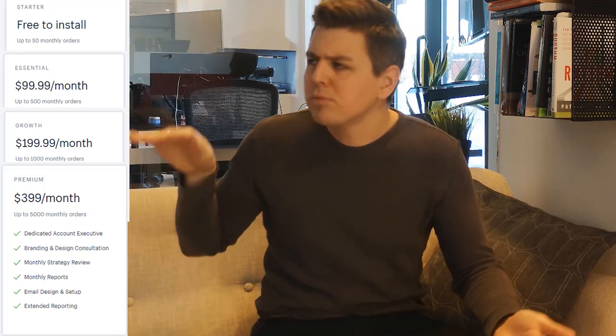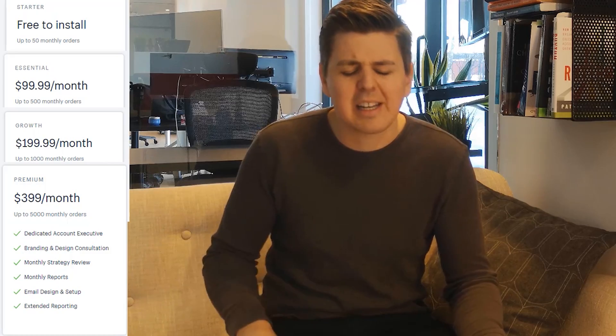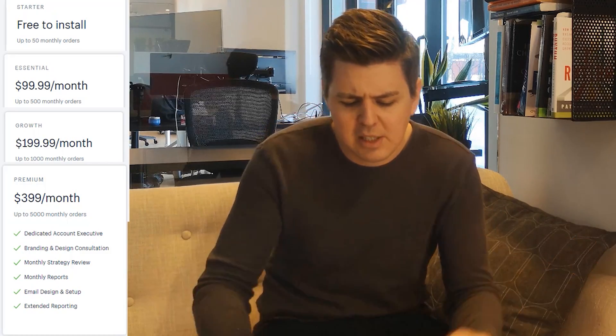Who are the competitors if Spently isn't for you? First there is Orderly Emails by Forsberg+two. I'll put their logo on screen. And then there is Email Template Creator — and of course Klaviyo, the industry mammoth, is definitely in that space as well.